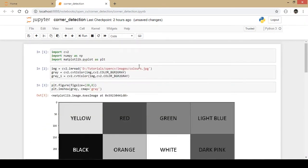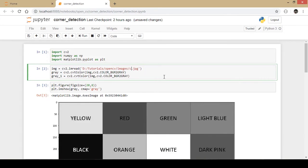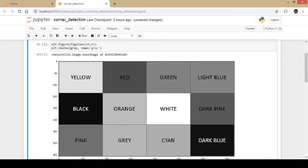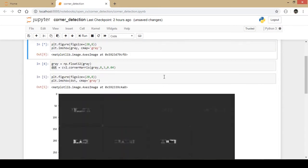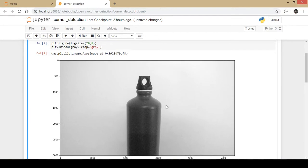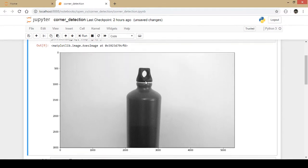Instead of this particular image, I'll take an example of the bottle. I'll take an example of a water bottle here. You might have seen this example in blurring techniques and in edge detection. That is the same image that I'm taking once again. You can see this is the bottle that I am taking an example of and I'll see what sort of corners are detected by the corner detection technique.